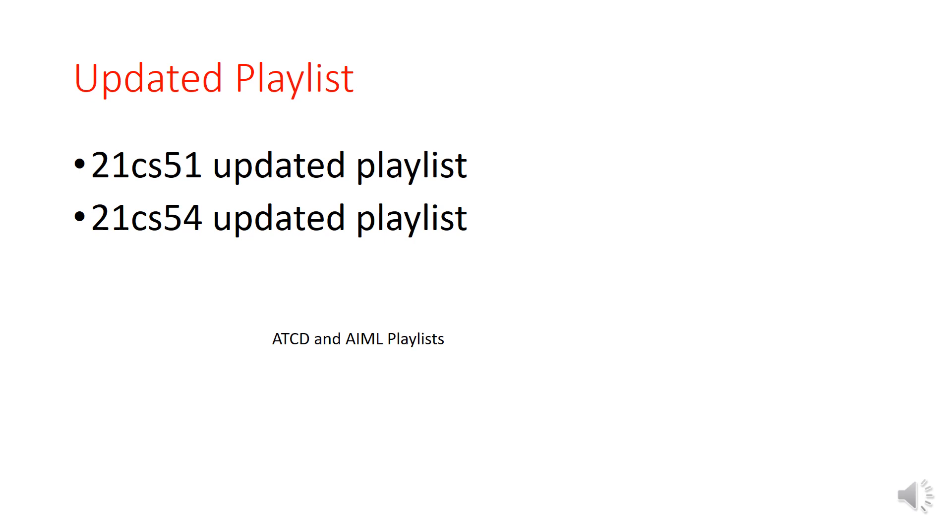Please don't forget to subscribe, like, share, and comment. Thank you.